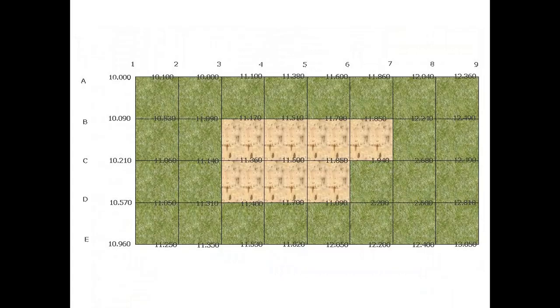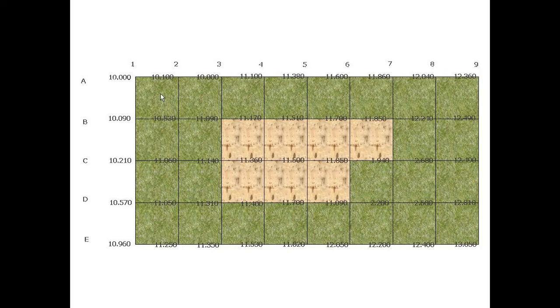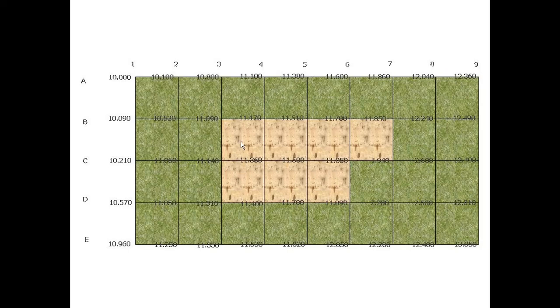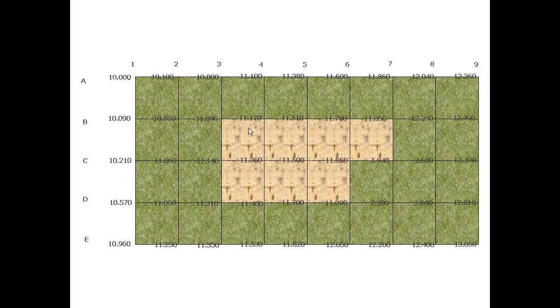G'day and welcome back to Buildsum. In this video, I'm going to use the readings that we got from our grid survey to work out the volume of soil, the spoil that we would need to excavate if you're going to excavate this particular section of our block.